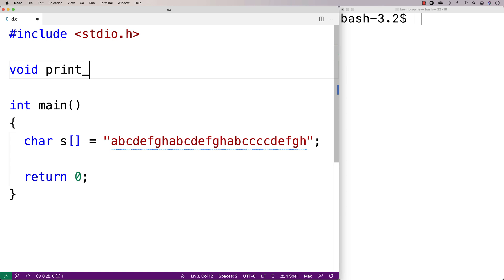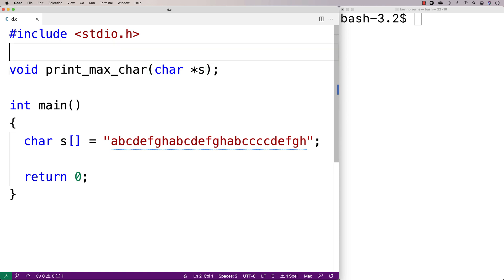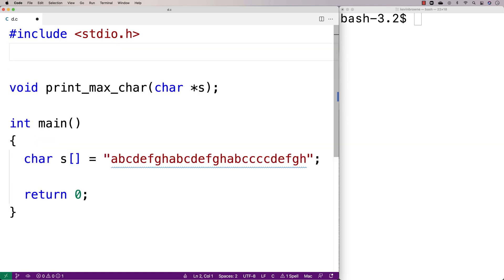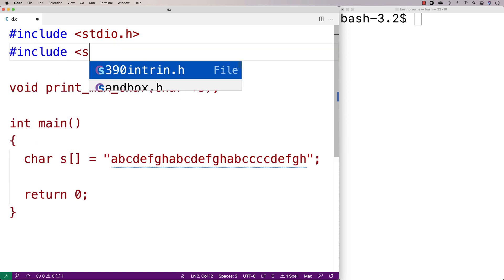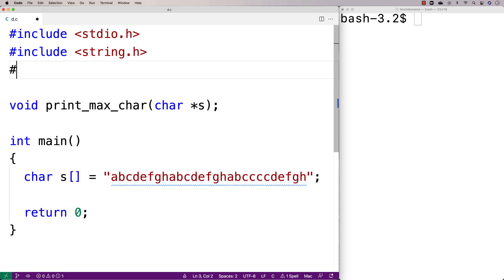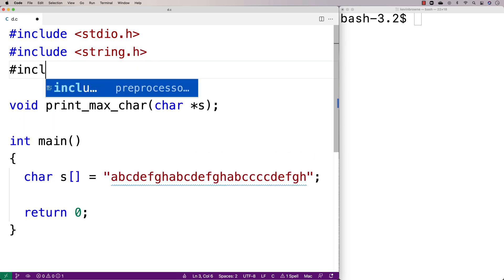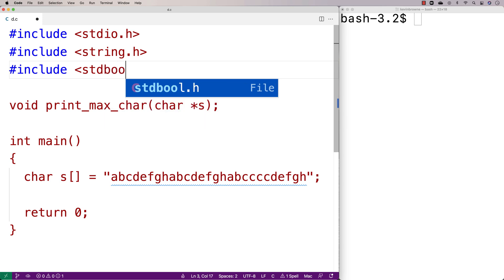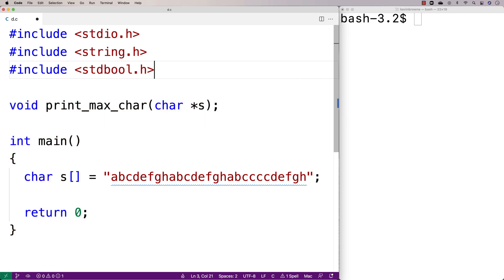We'll define a function: void print_max_char, which accepts a string as an argument. We're going to include a couple of libraries to help us write this function. We'll include the string.h library for the string length function, and the stdbool.h library that includes the boolean variable type, which is also going to be helpful.